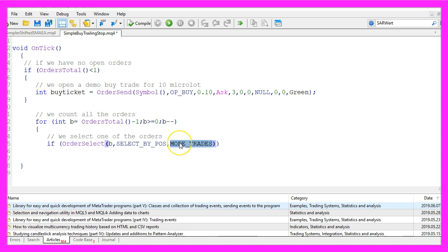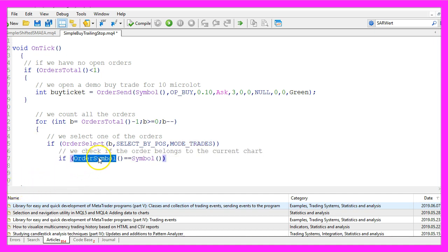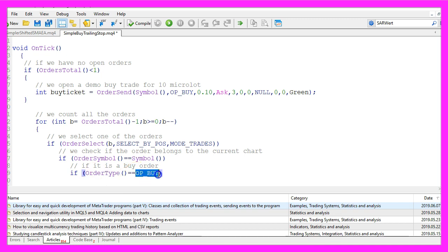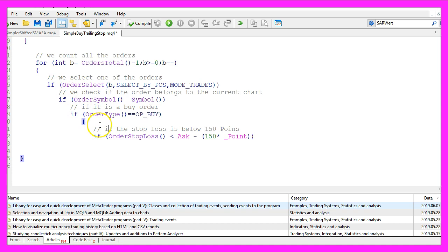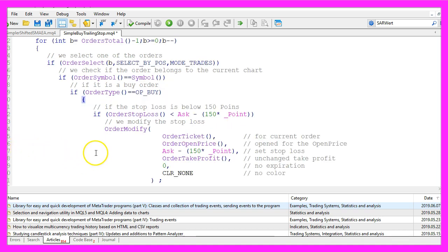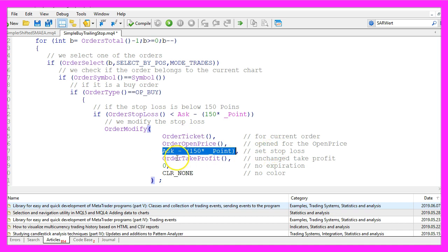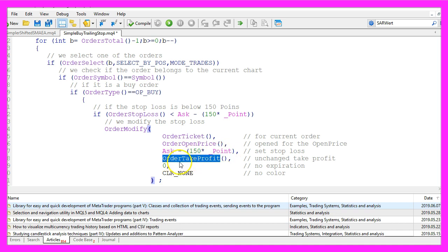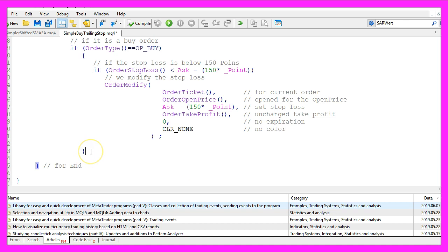If you would like to see closed orders and positions you could also use mode history. Now we need to find out if the symbol for the order equals the current symbol on the chart. Afterwards we use order type to find out if it's a buy position, and if all this is true we check if the current order stop loss is below 150 points. If this is true we use order modify for the current order with the order open price and we set the stop loss to 150 points below the ask price. We leave the order take profit value as it is, we don't need an expiration date and we don't need to use any color.